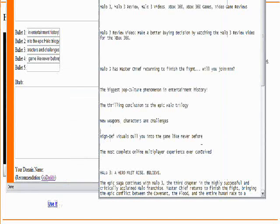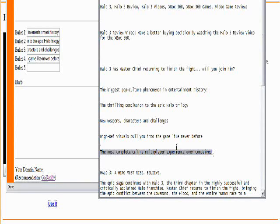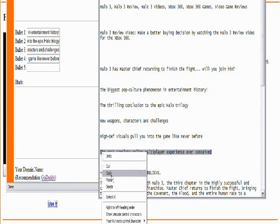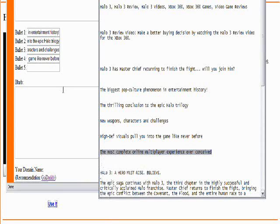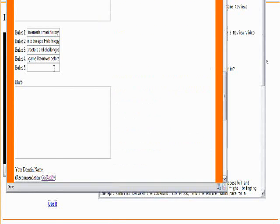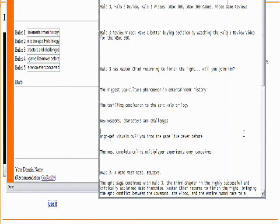It's still definitely quicker than if I was sitting there trying to type everything off the top of my head. Okay, now we have something called the blurb.